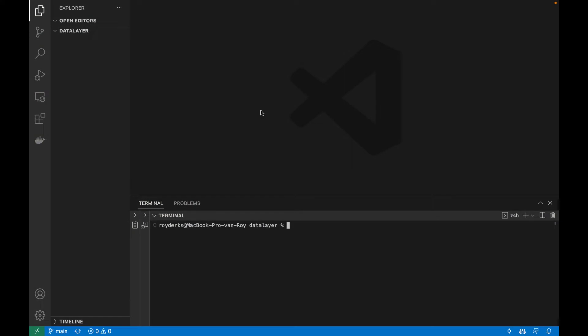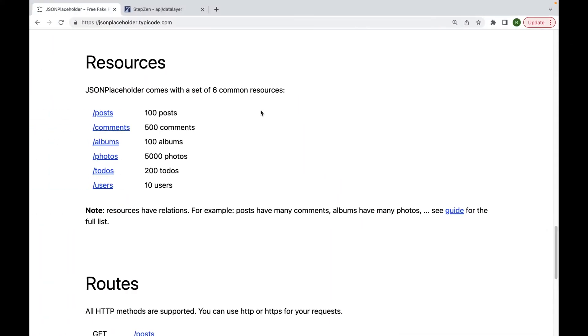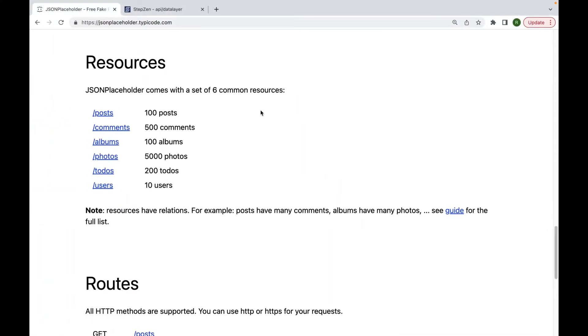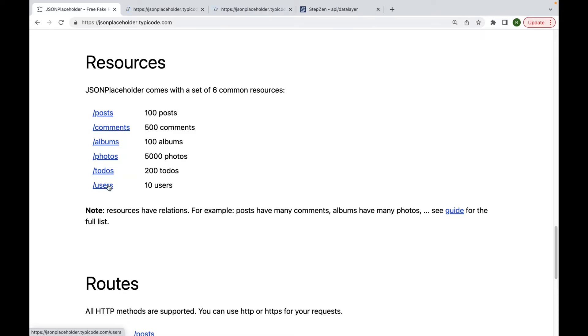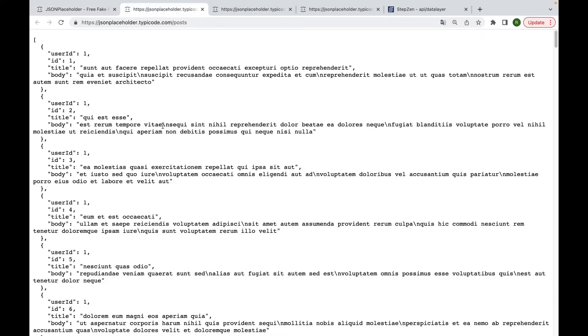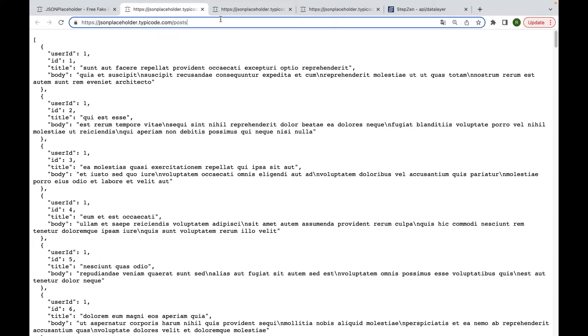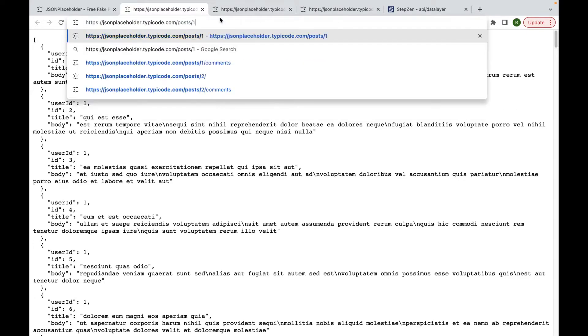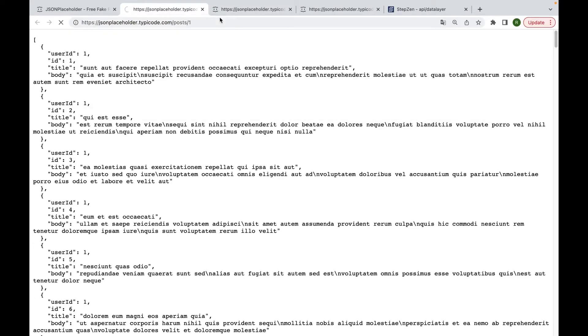A data layer based on three separate REST API endpoints. To get the REST API endpoints, we will be using JSON Placeholder. In here, we can find several endpoints, an example to get posts, comments, and the users that wrote these posts. As you can see, for posts, we can get a list of all the posts, and we can also get a single post.